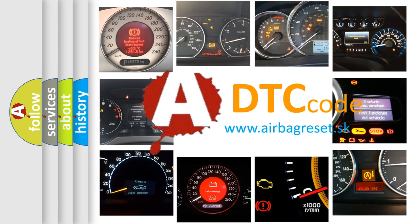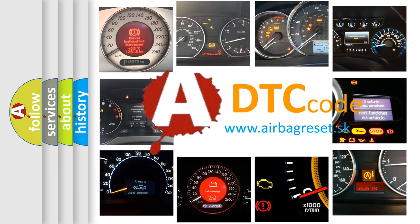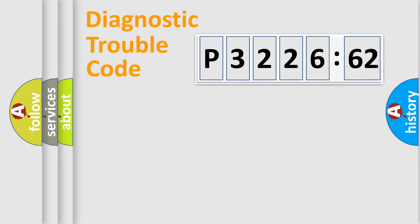What does P3226562 mean, or how to correct this fault? Today we will find answers to these questions together.